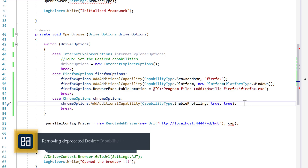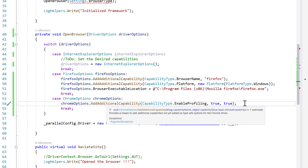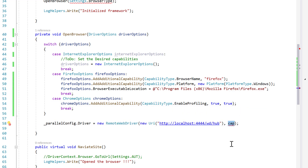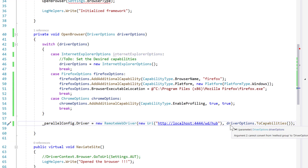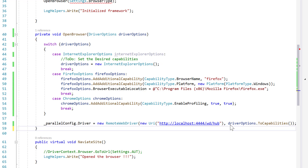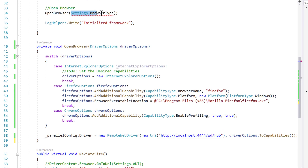Instead of the cap you're seeing here, I'm going to be using the driver options. You can leave this as is, or you can also change this to capabilities if you want to be more explicit. Now the next question is: what happens to my browser type? I'm not going to be using this the same way anymore, but you can actually wrap this code to make it work even better.